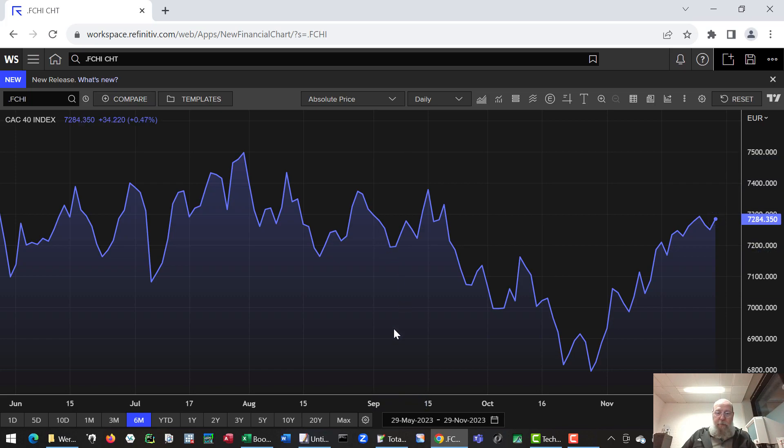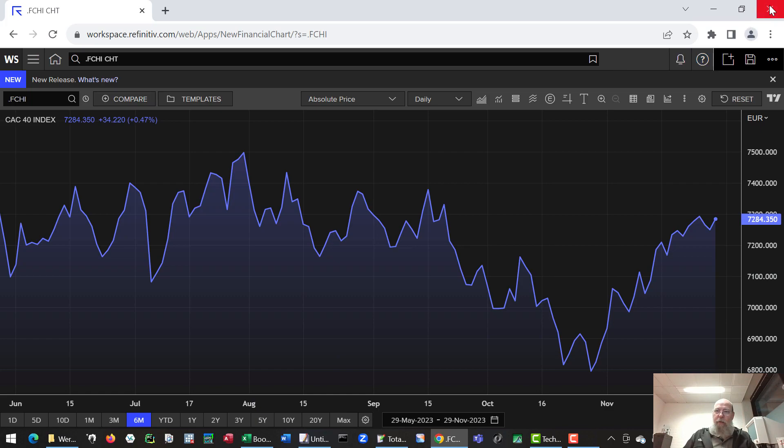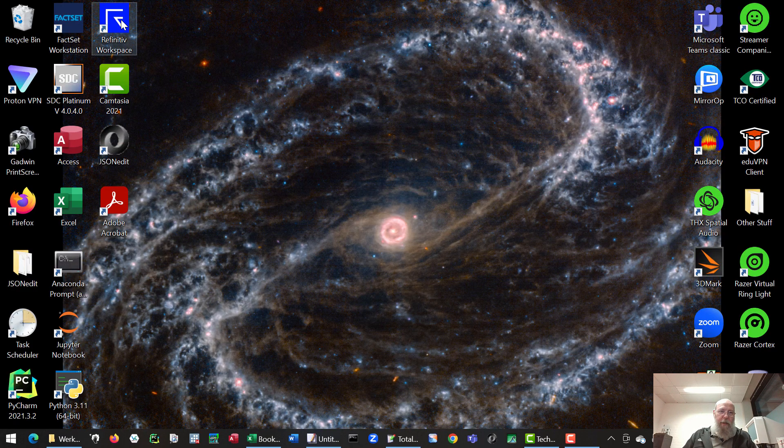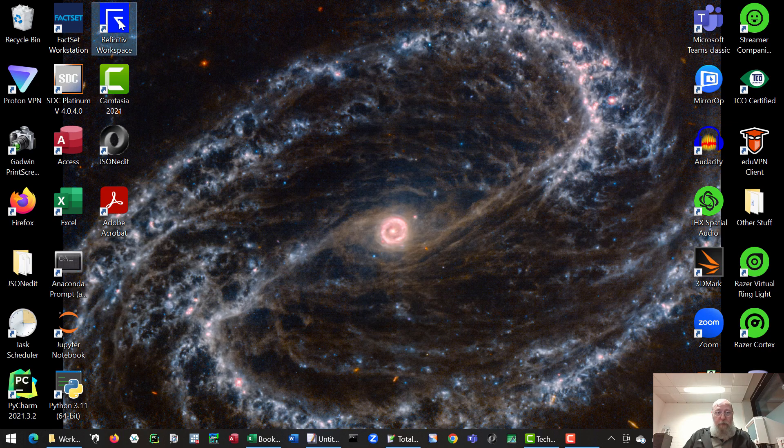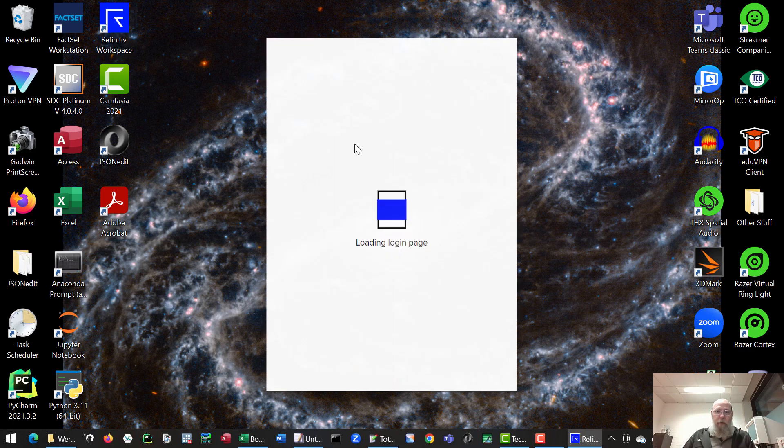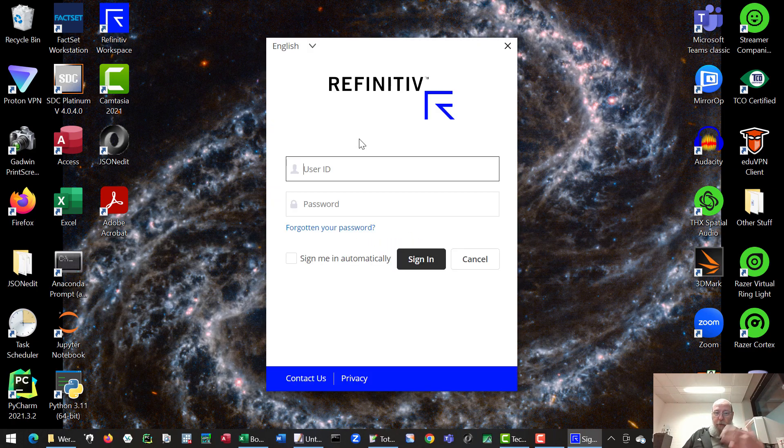The other option is the Refinitiv software which looks basically the same. So let's close the screen. And if you have Refinitiv software installed you can just call up the software on your desktop or laptop. And you need to log in of course.